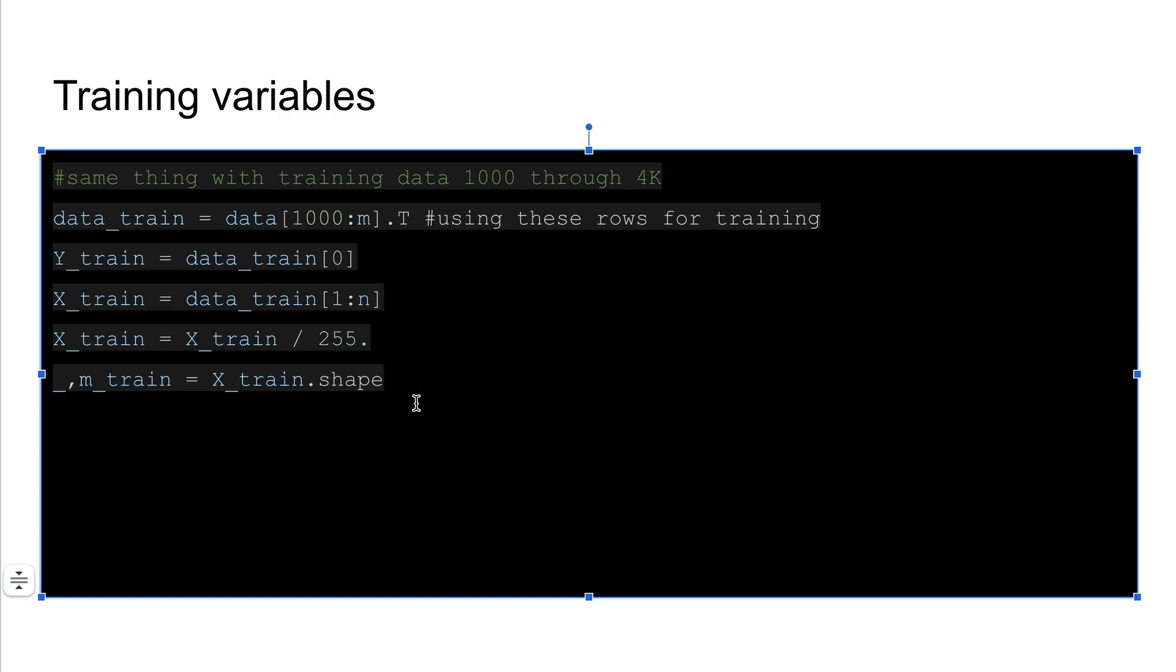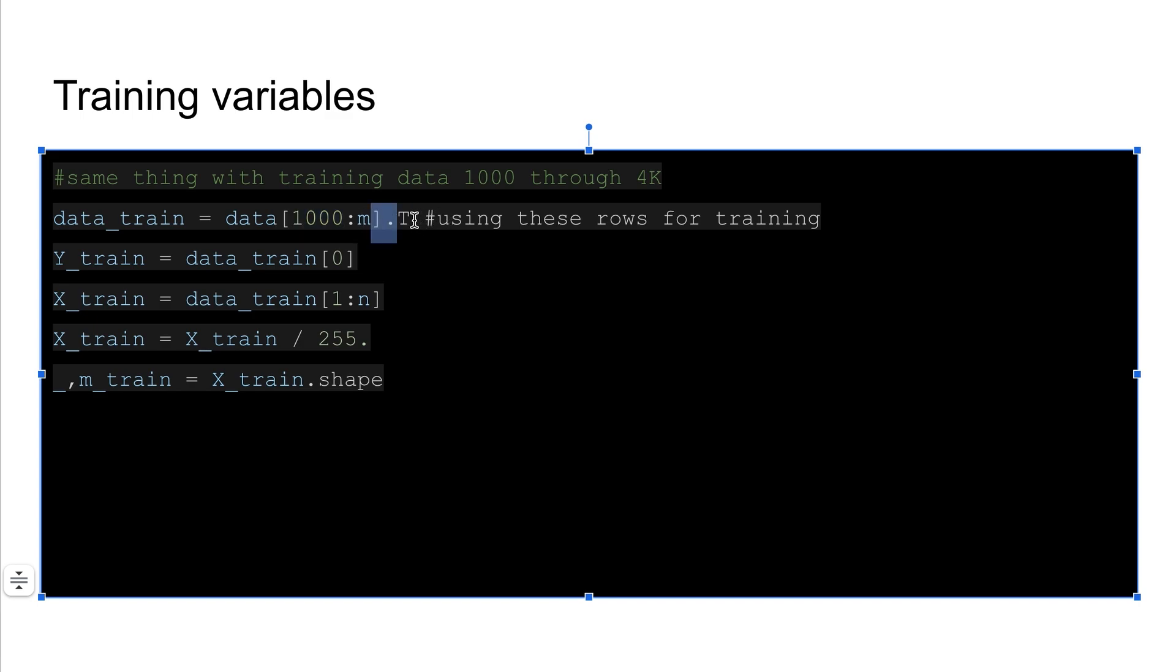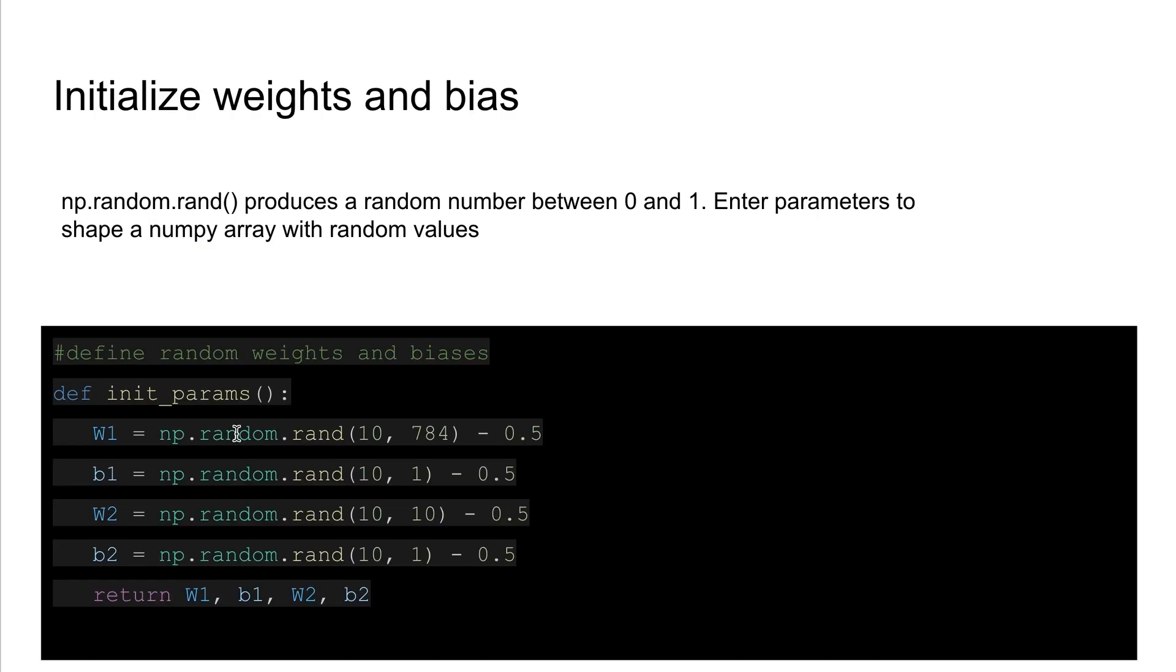So we start at the end of our testing data at row a thousand, and we go to m which in this case is about 40,000. And we transpose that just like we did the other one. Alright, so you'll see later where we send that through.